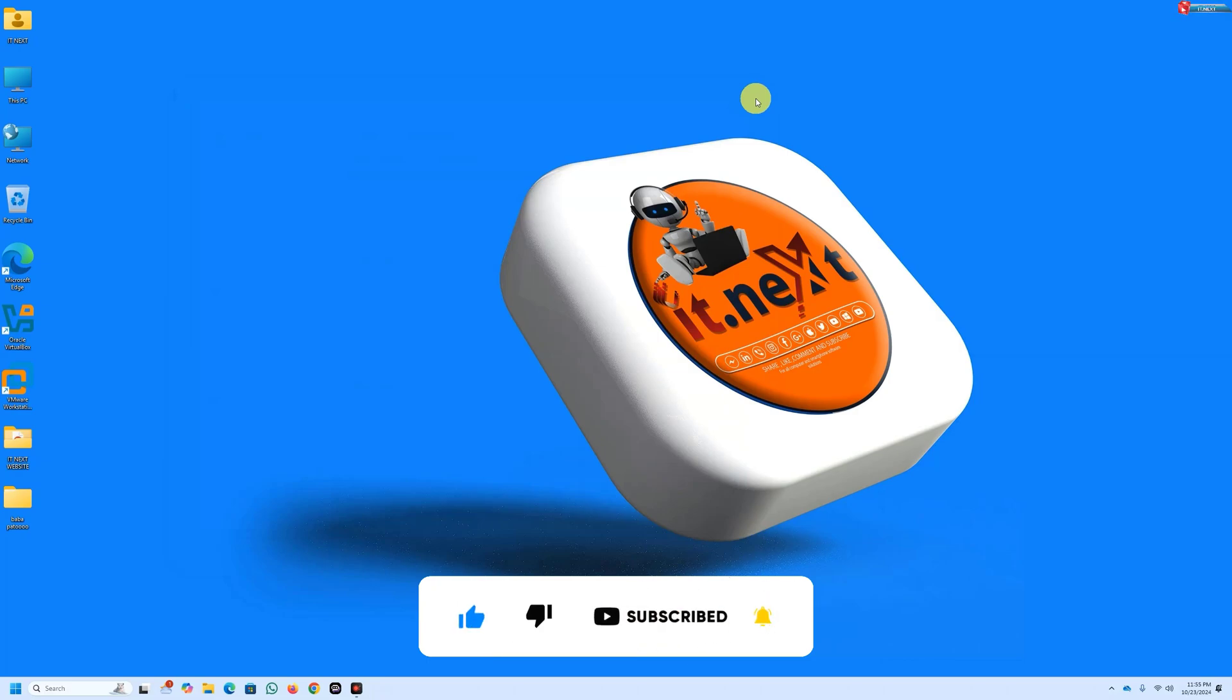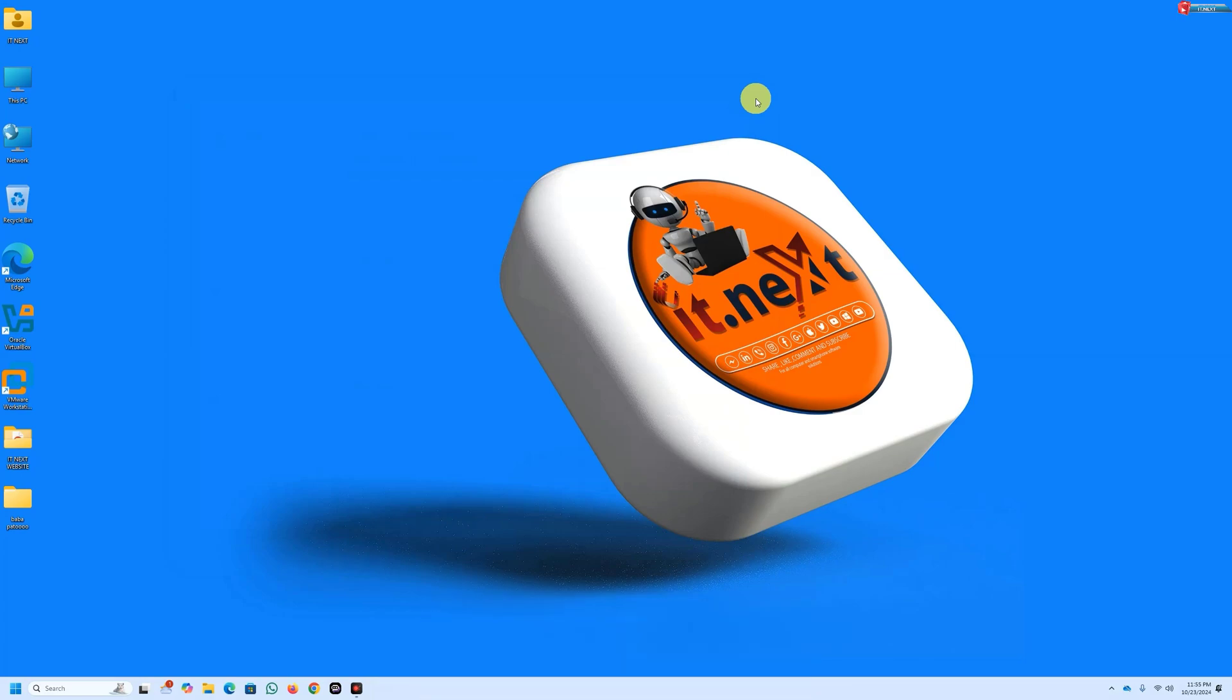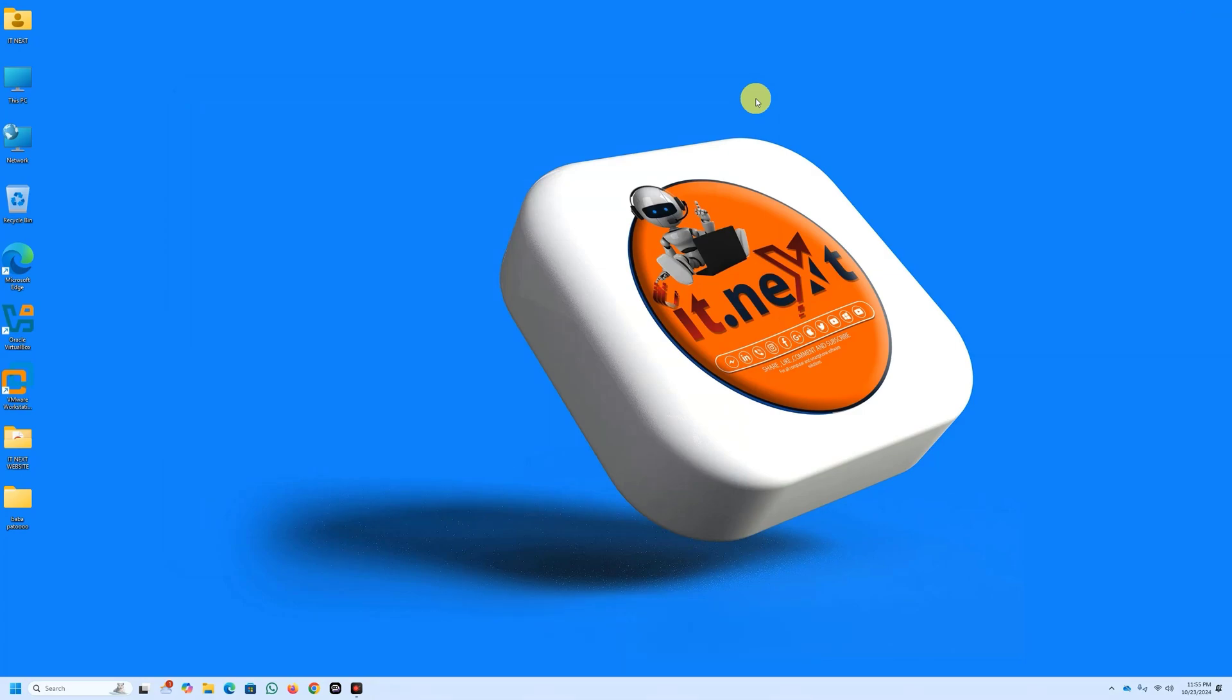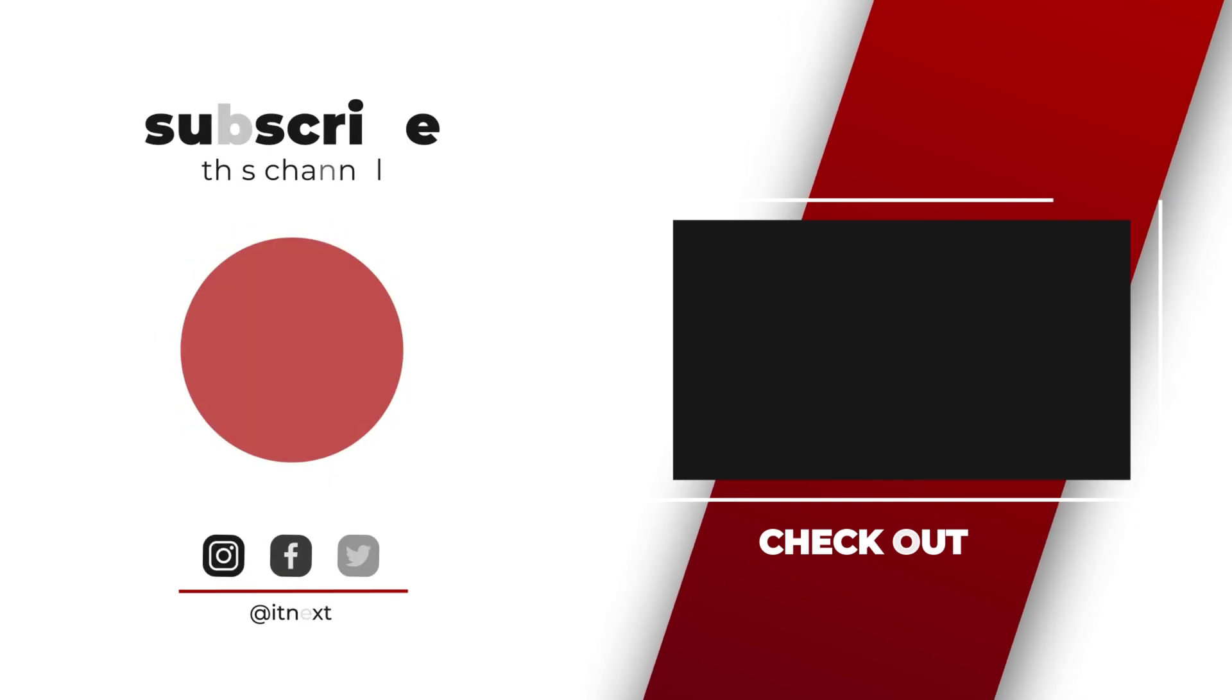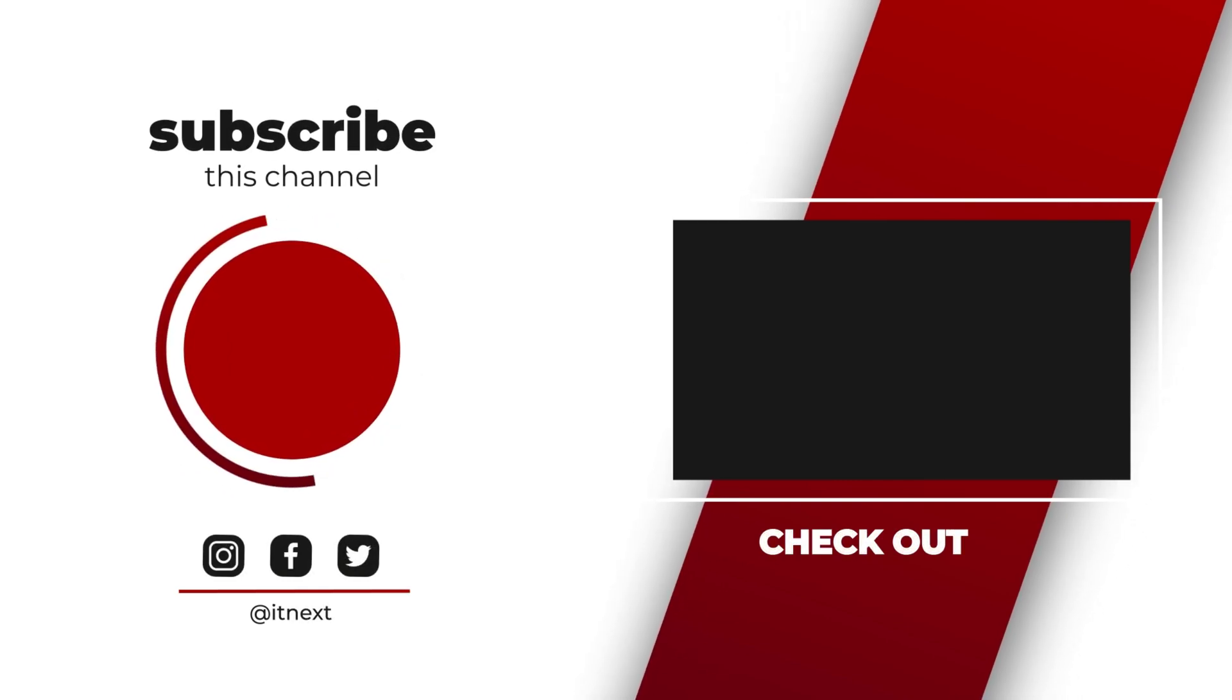If you found this video helpful, don't forget to like, subscribe, and hit that notification bell for more tech tips. Let us know in the comments how these tips work for you. Thanks for watching and see you in the next video.